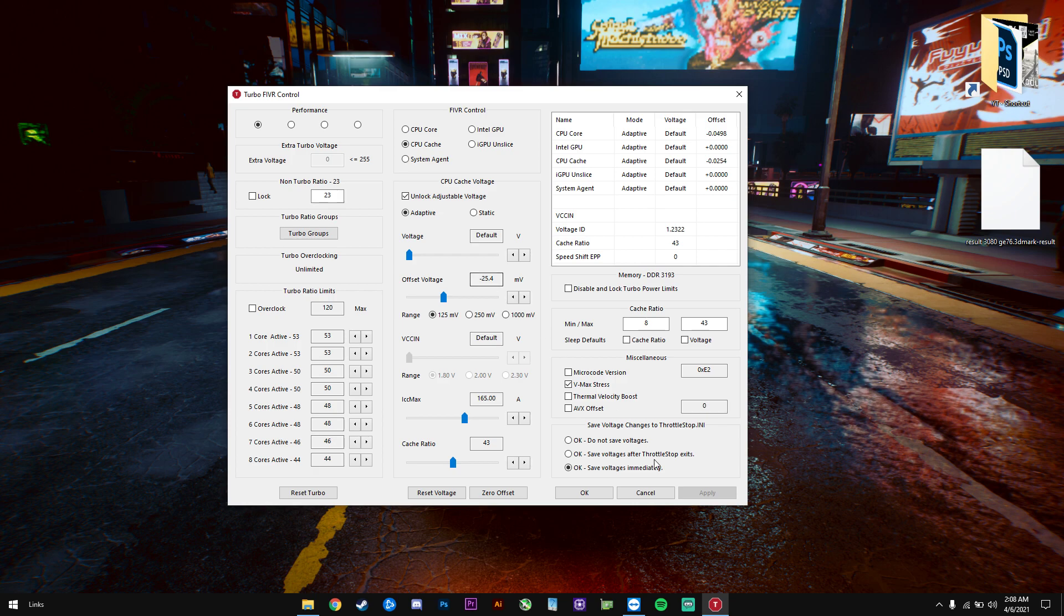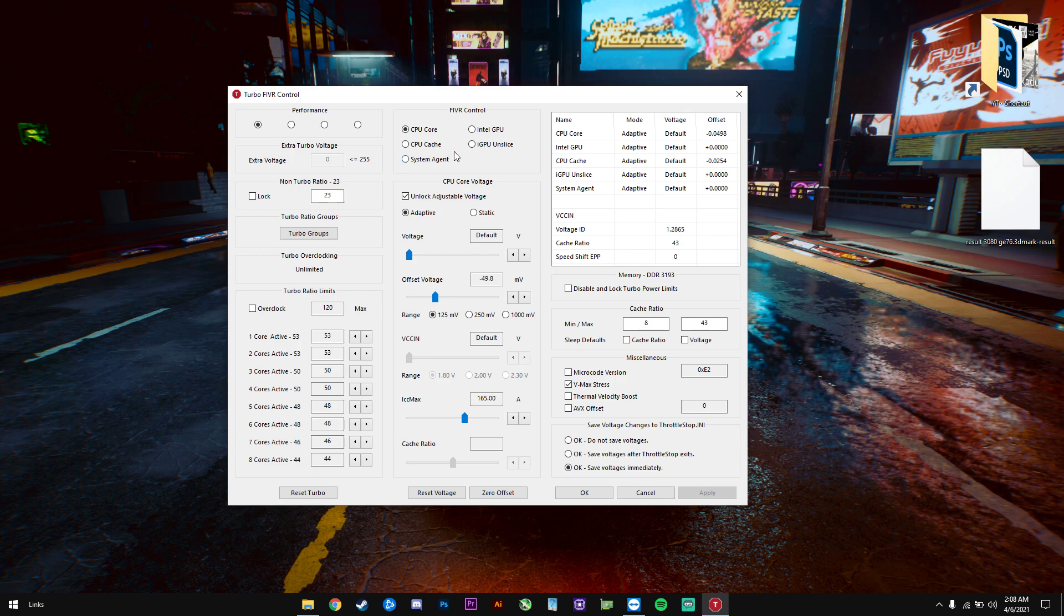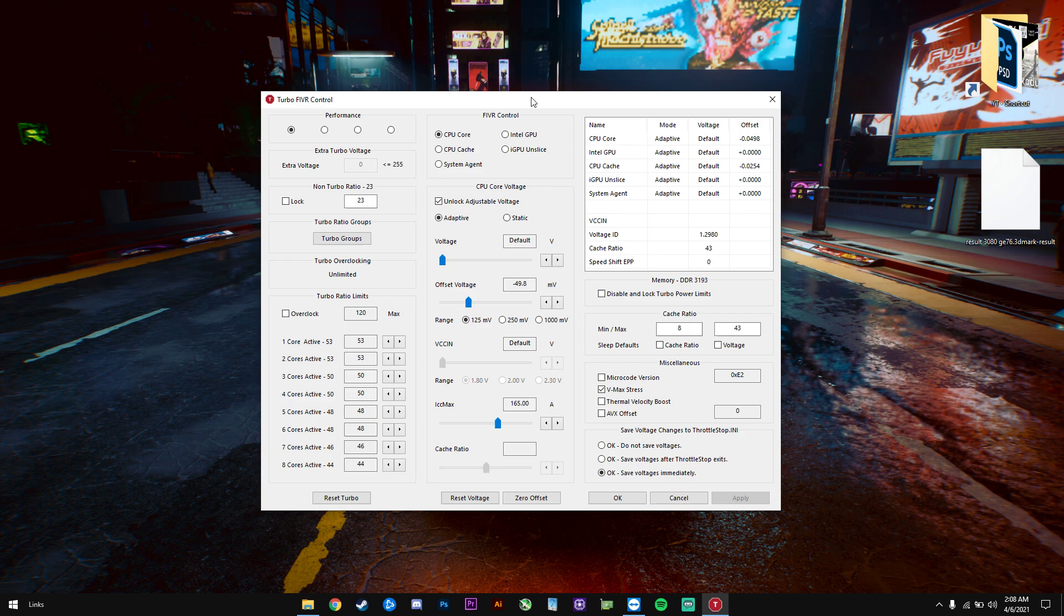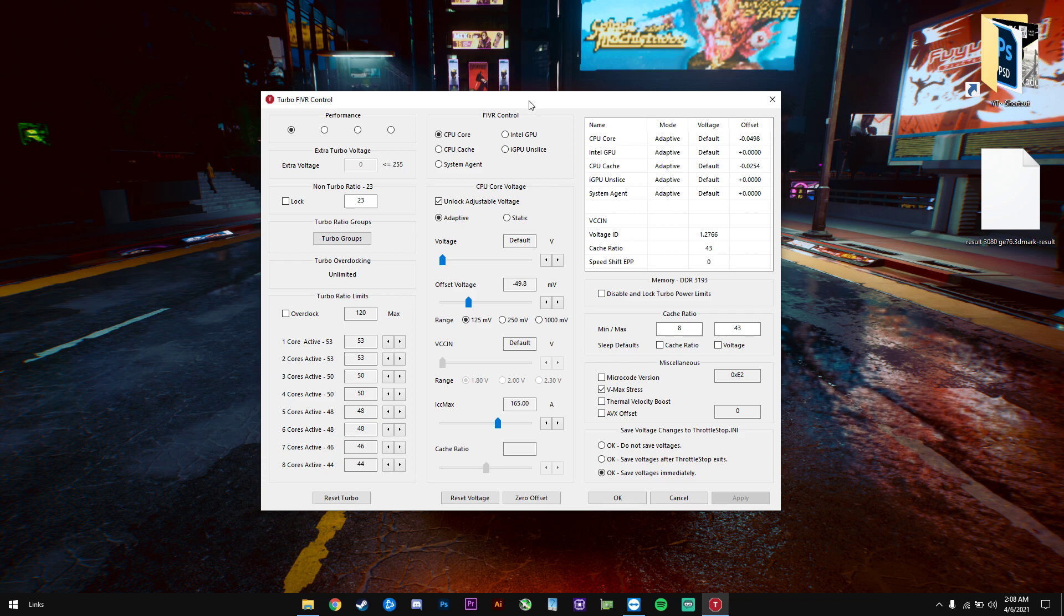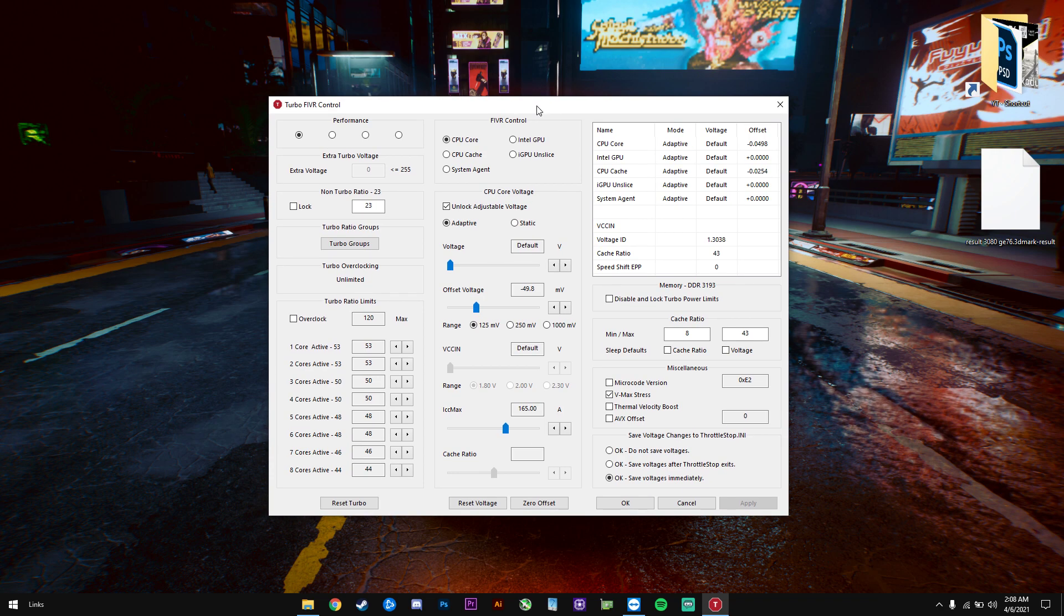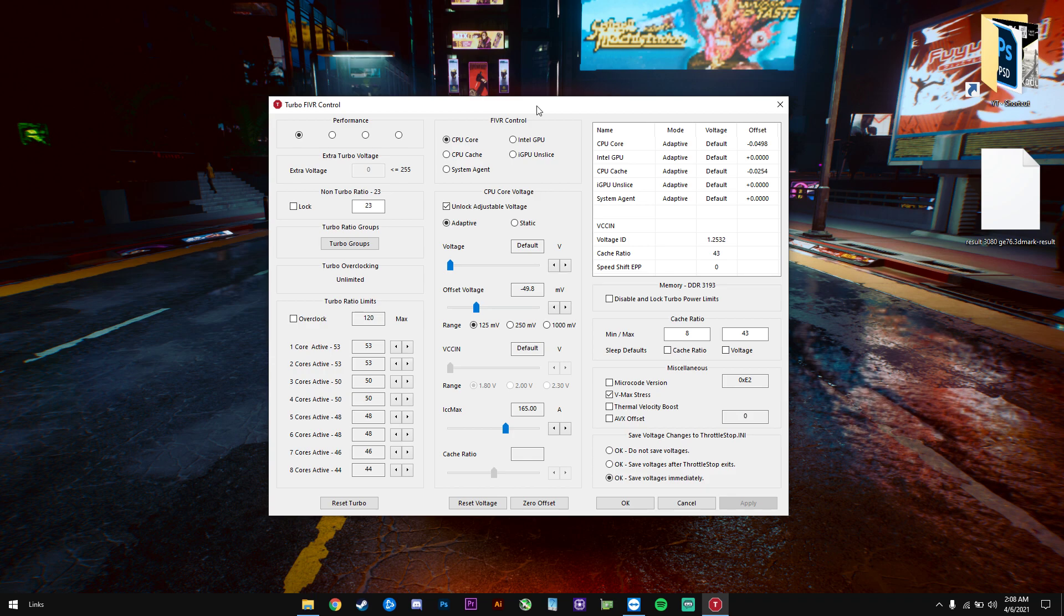Afterwards, we will have to test the stability of this undervolt. So I suggest using a tool like 3DMark TimeSpy and run the CPU benchmark a few times to see if your system is stable or not. You can also test some games and see if everything's fine and you're not getting any blue screens. As far as you don't get any blue screens, you are usually stable. But you will find that out after a few days actually, because that's the best benchmark: just long-term testing.